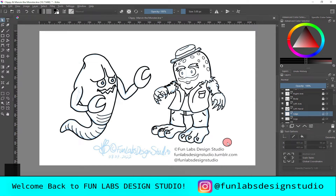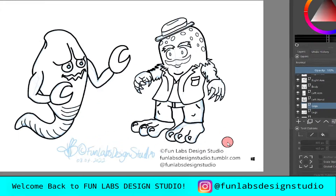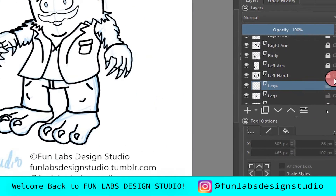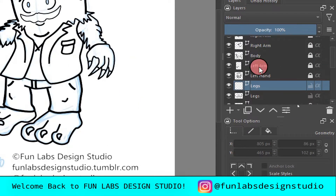Hello, welcome back to Funlabs Design Studio. In a previous video we discussed vector outlining your sketches in Krita, and now what we're going to discuss is what to do with them when they're in those separate layers.